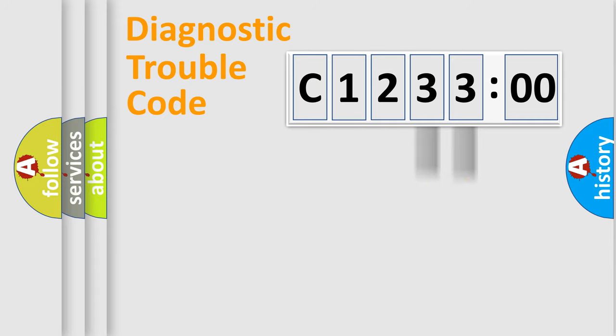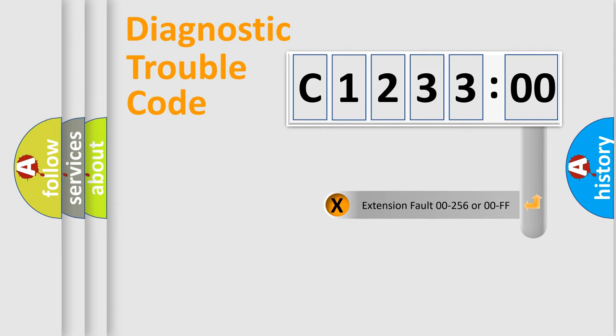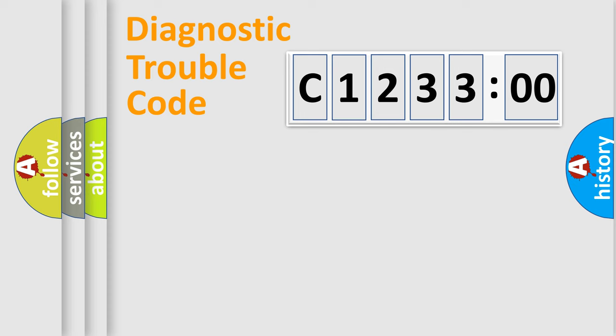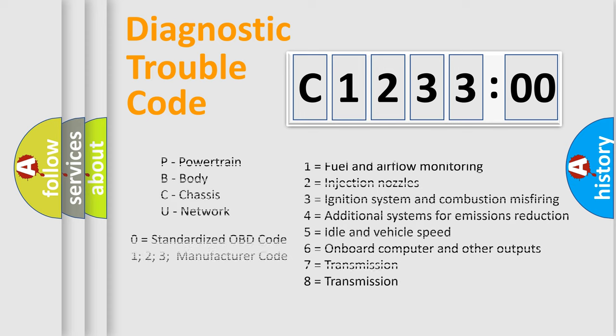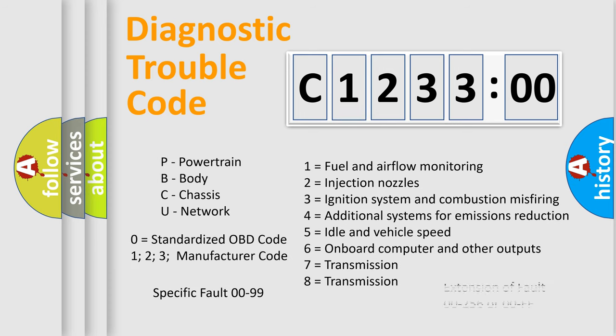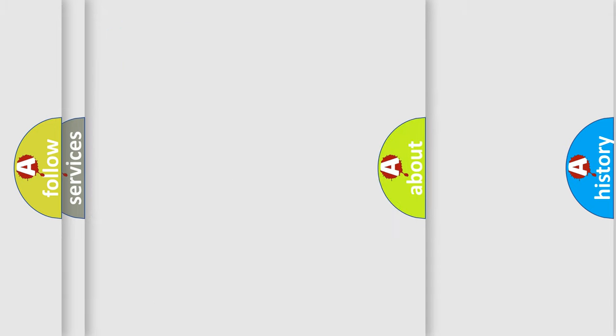Only the last two characters define the specific fault of the group. The add-on to the error code serves to specify the status in more detail. For example, a short to the ground. Let's not forget that such a division is valid only if the other character code is expressed by the number zero.